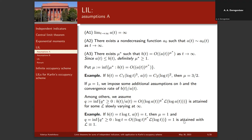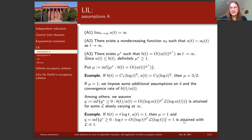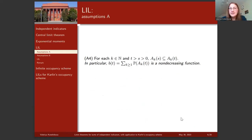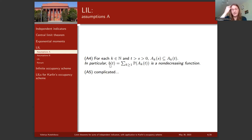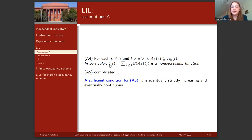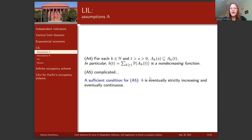Assumption A3 is a technical assumption needed to guarantee that the series appearing in the direct part of the lemma is convergent. Assumption A4 states that for each k and s less than t, events A_k(s) are inside events A_k(t) — the families of events are non-decreasing. Assumption A5 has a nice sufficient condition: that mean b is eventually strictly increasing and eventually continuous.